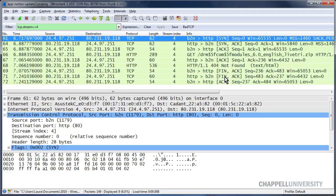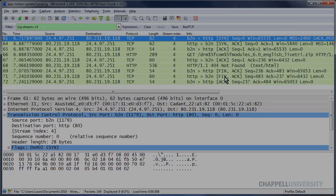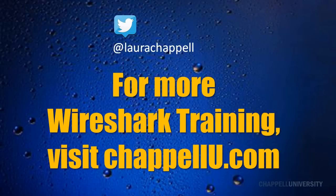That tcp.stream index value is great. We can use it when we apply graphs to the traffic, we can use it for our display filters, and we can use it when we want to just pull out one conversation. To keep up with the Wireshark tips, you can follow me on Twitter at LauraChapel, and for more Wireshark tips and training, visit ChapelU.com.